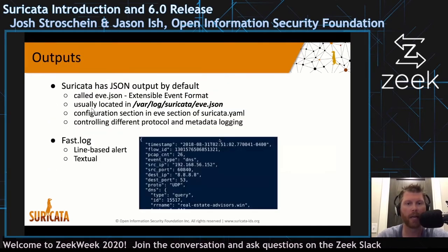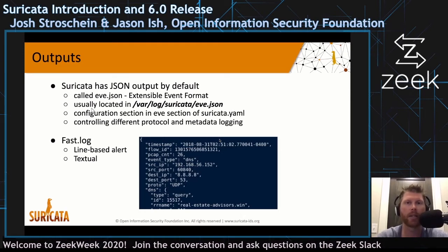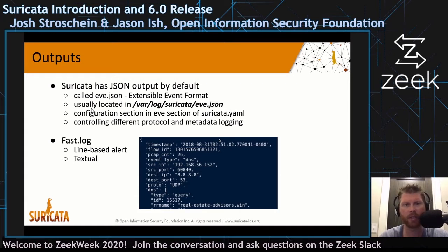Suricata's primary output file is eve.json — all the alert data, protocol data, statistical data, and metadata is there. That is the primary file where you would find all of this information. There is a historical fast.log that is still supported — just text-based output — but for most of our trainings and usage, we use JQ, a command-line utility, to query that JSON file.